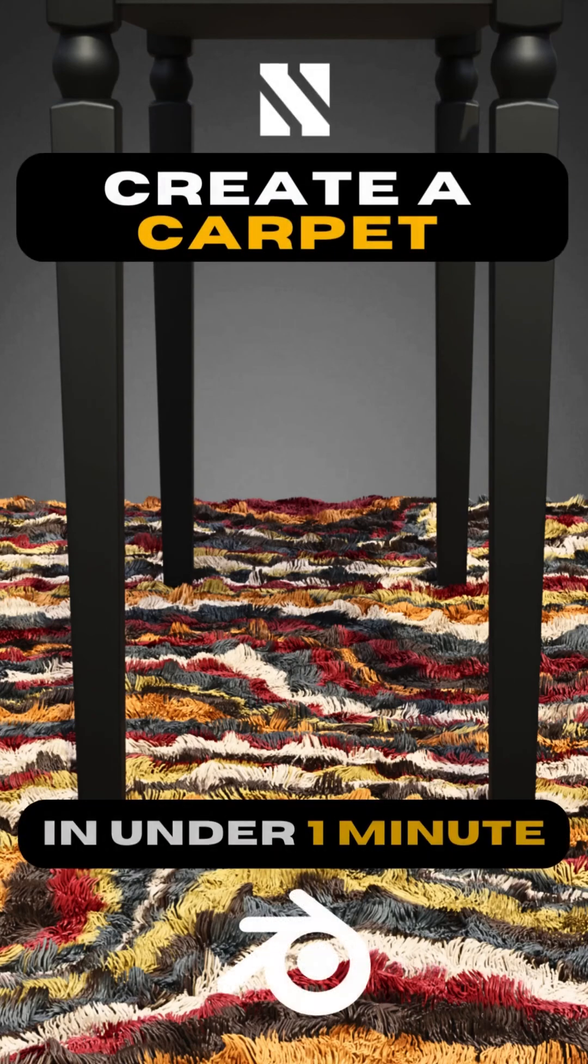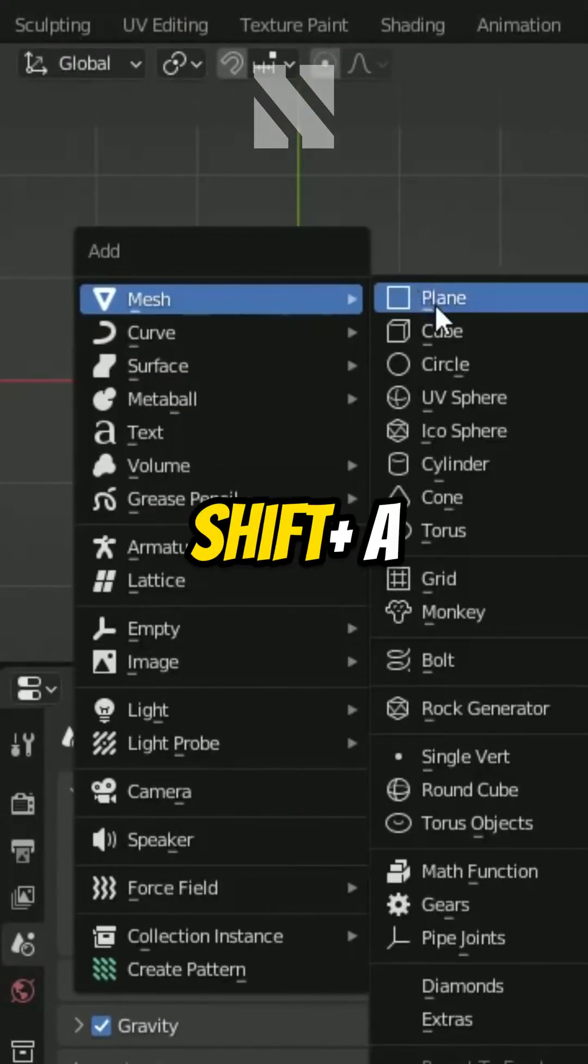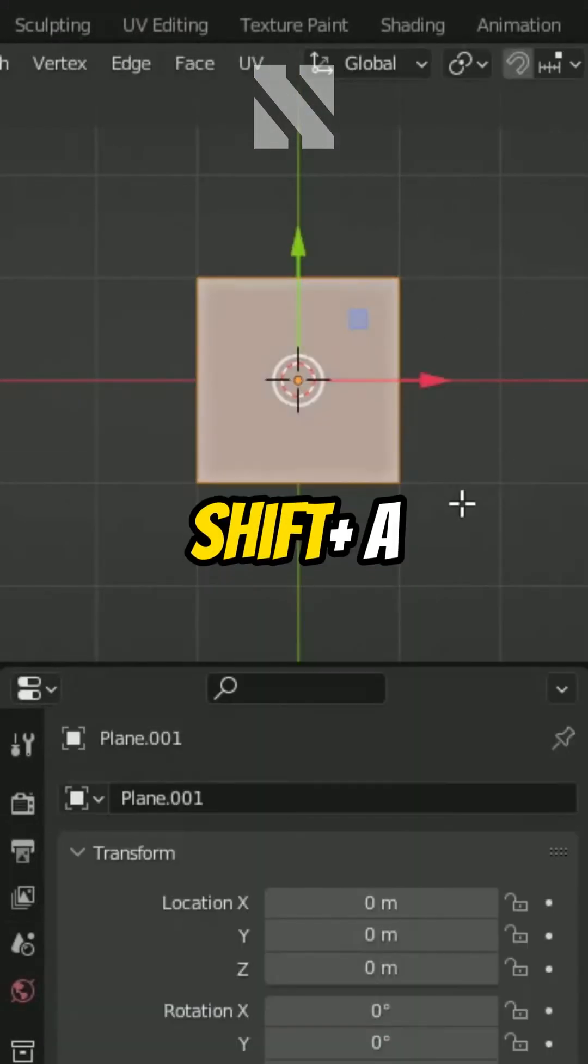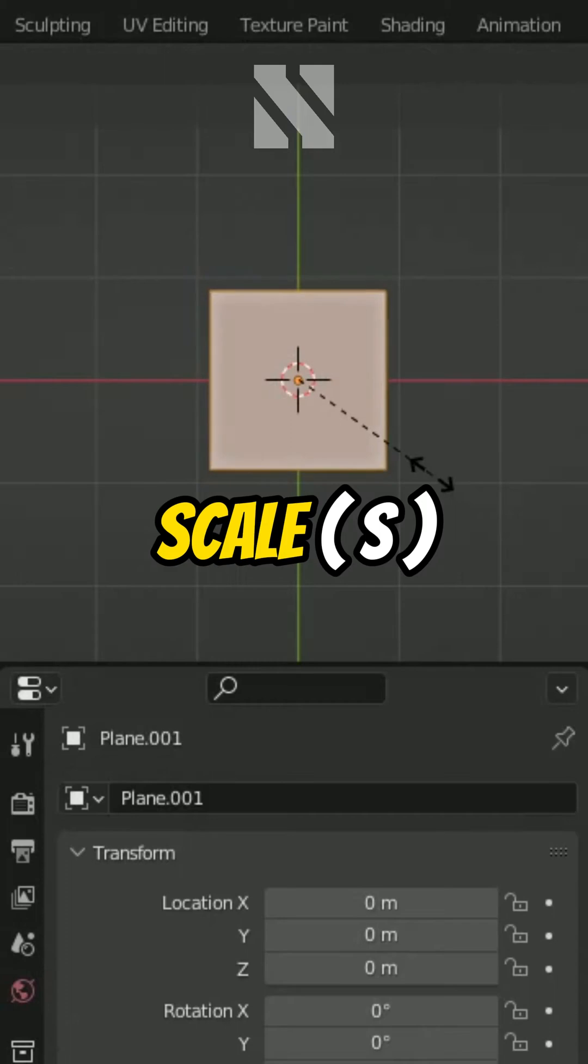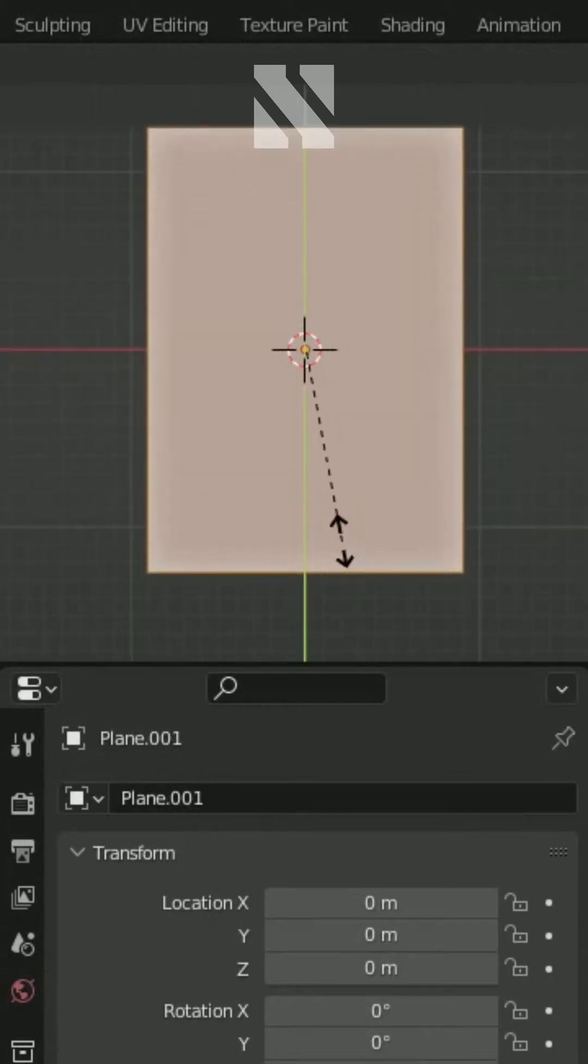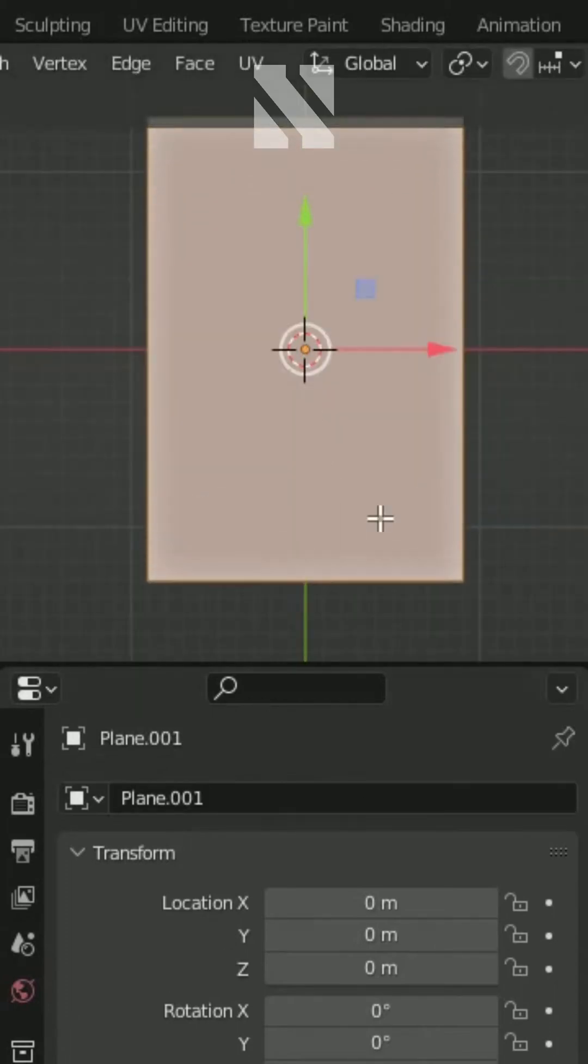How to make a carpet in Blender. Start by adding a plane. Scale it down a little and scale it on the y-axis.